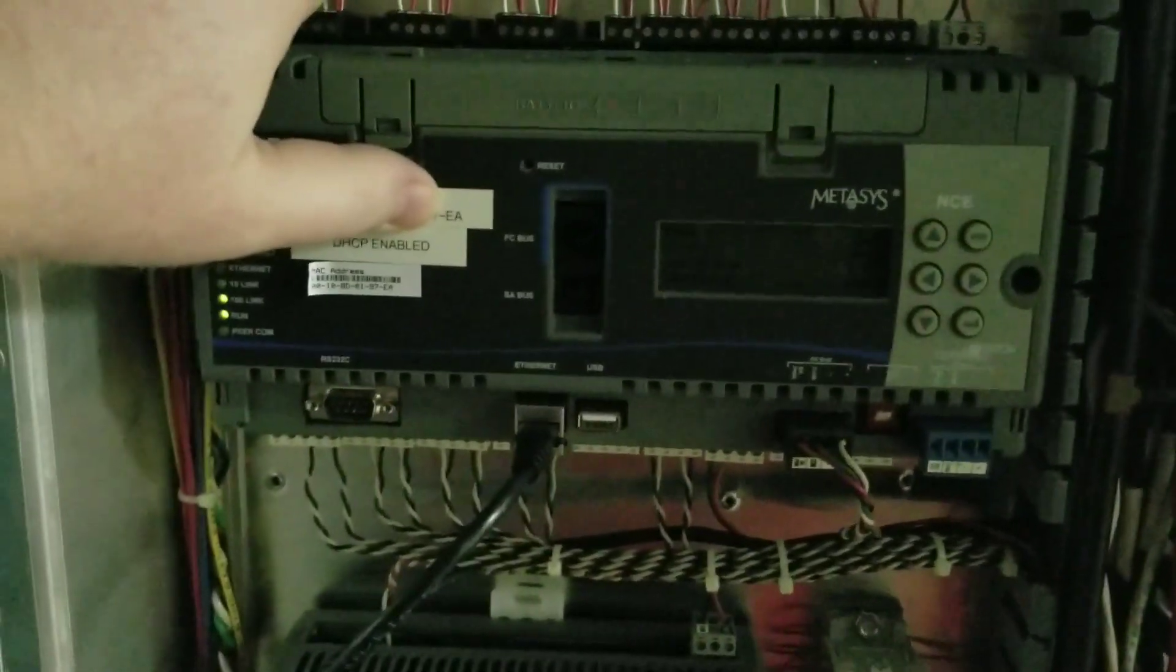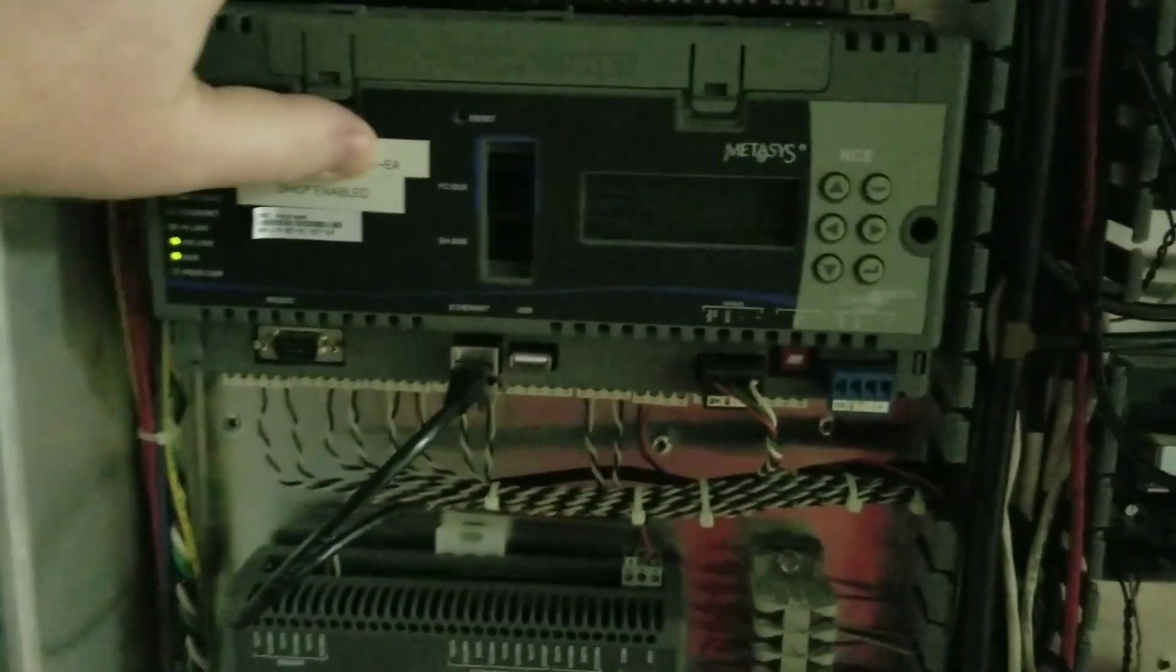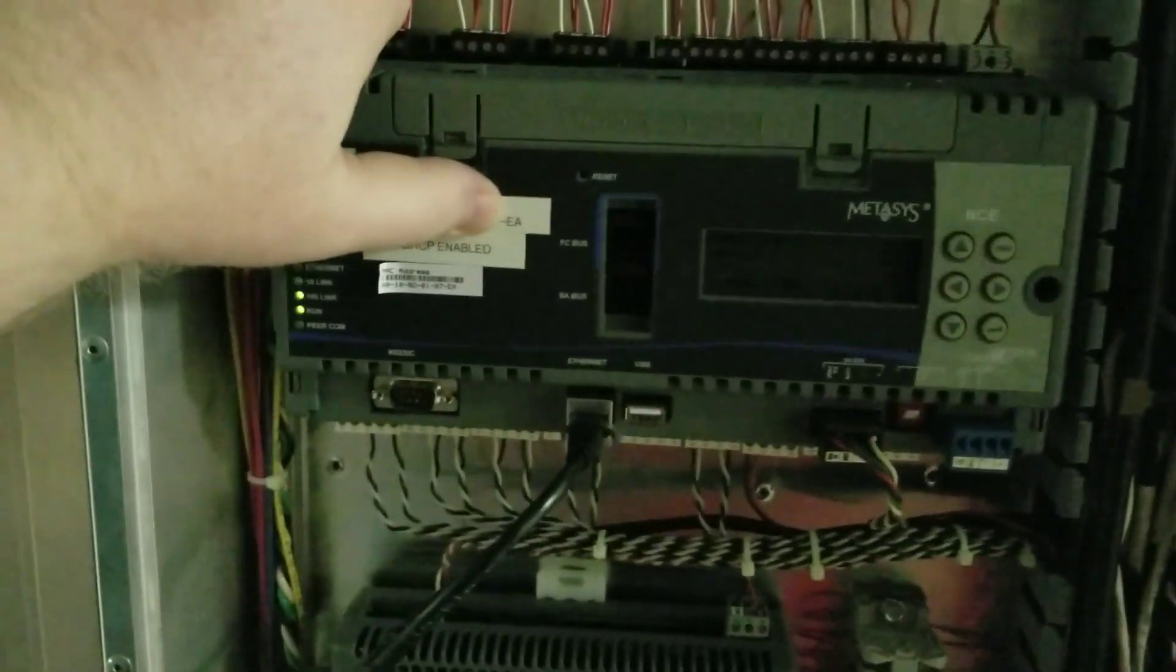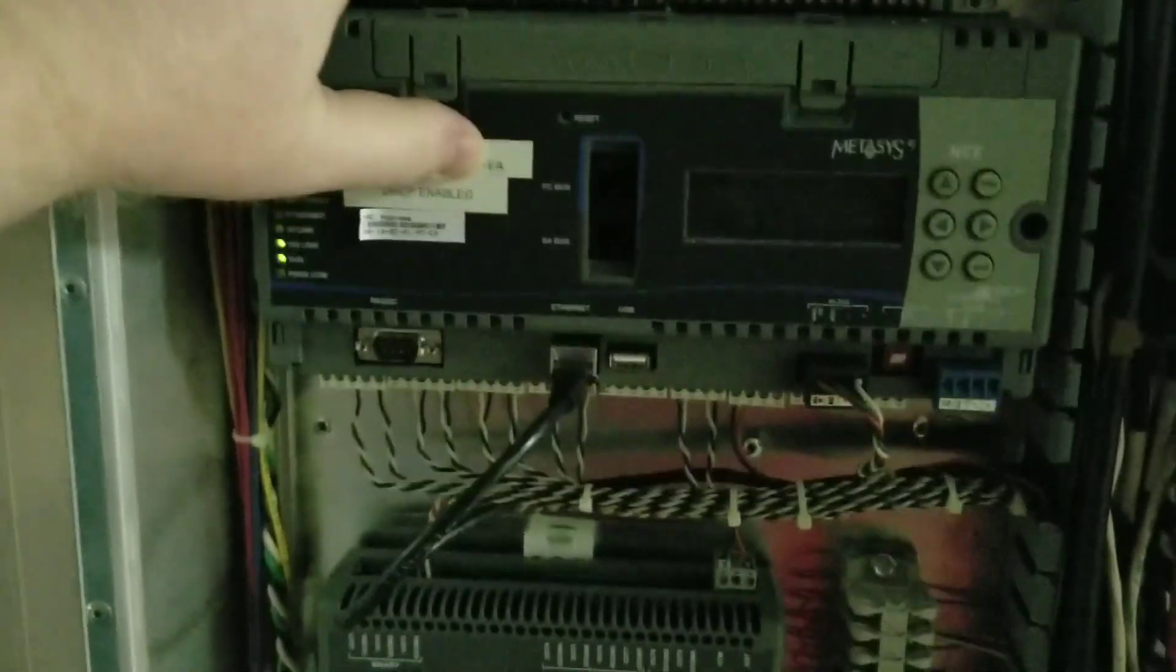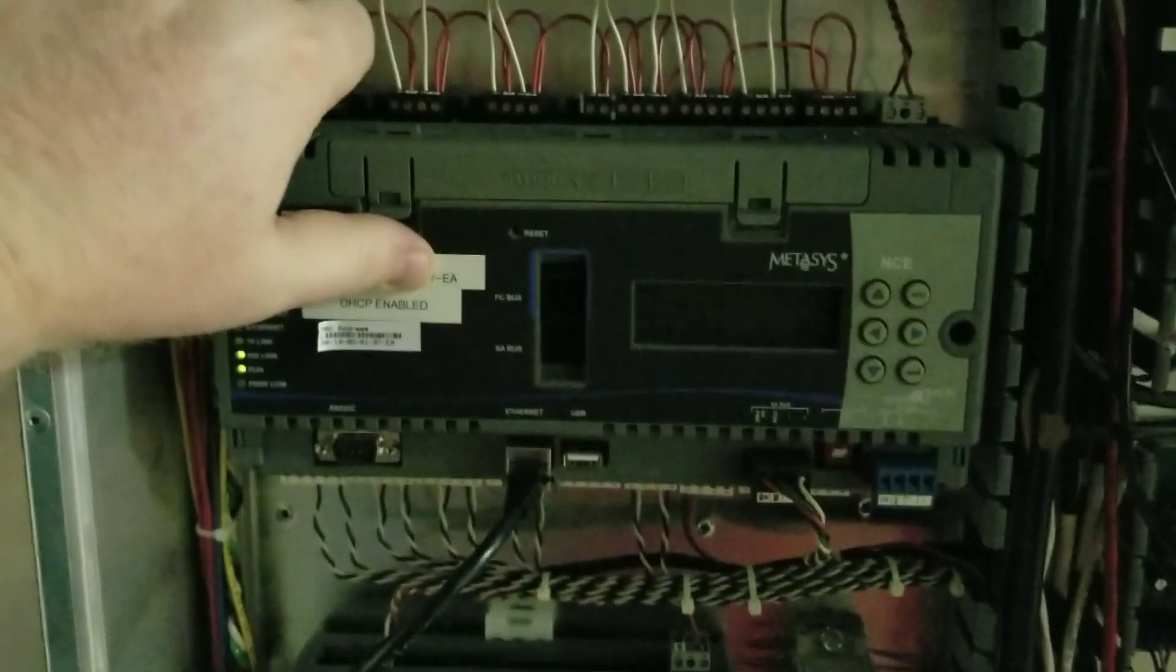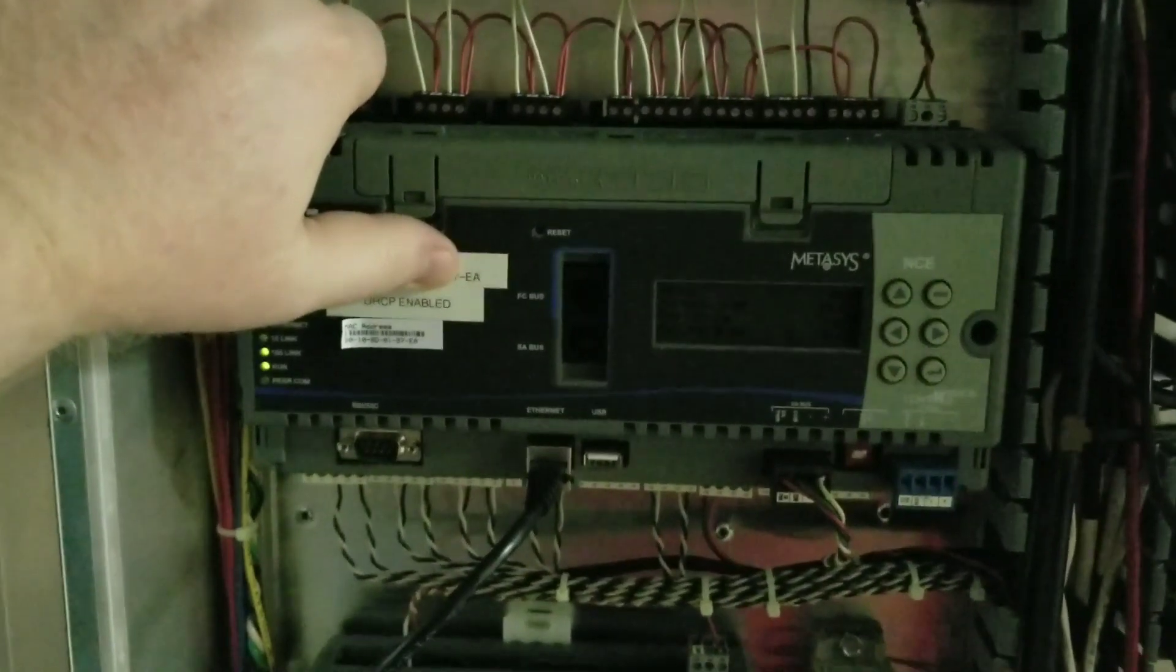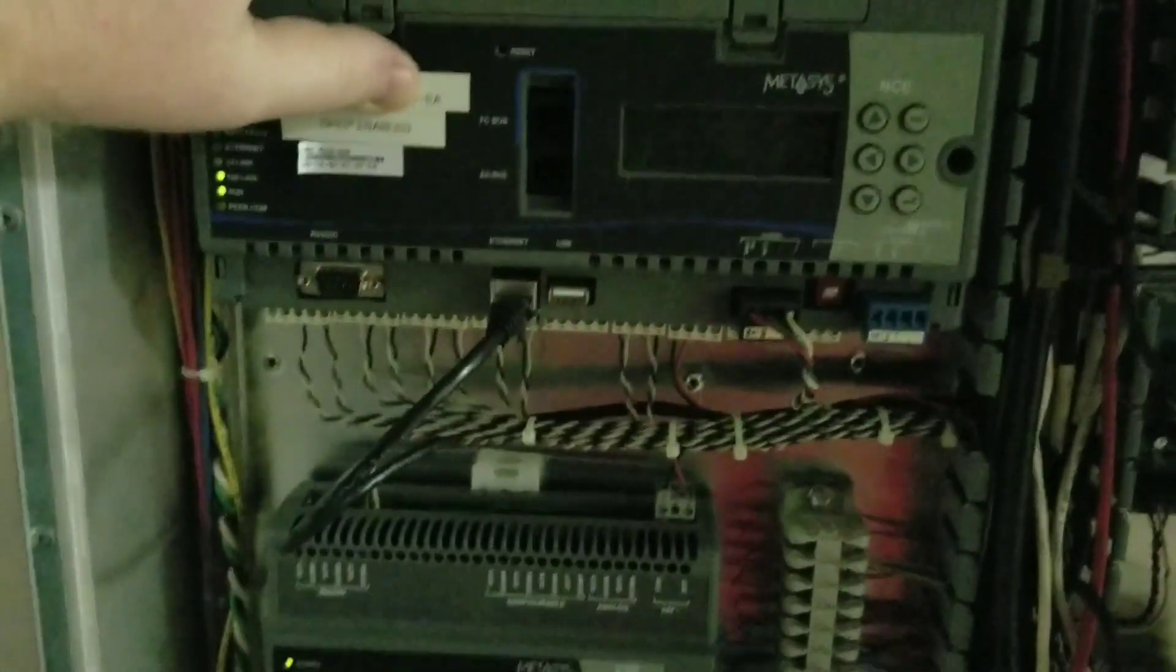Guys, what we're going to be doing in this video is I'm going to be showing you how to use the Metis imaging tool, the Johnson Controls imaging tool, to re-image an NCE or an NAE.